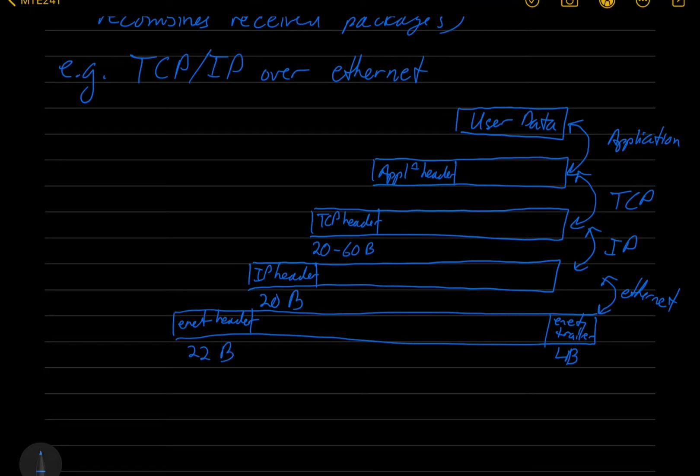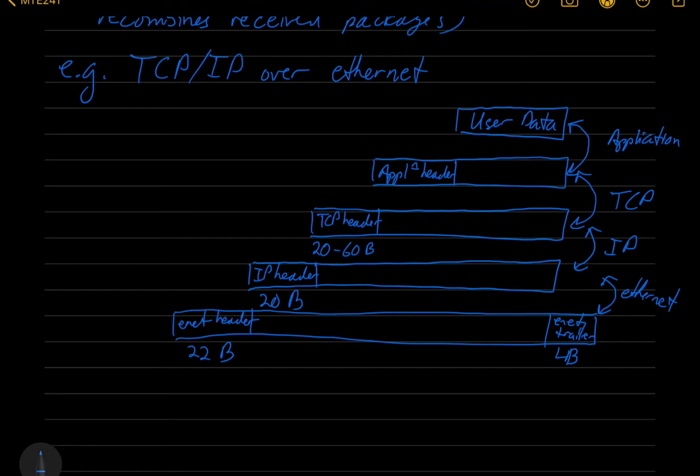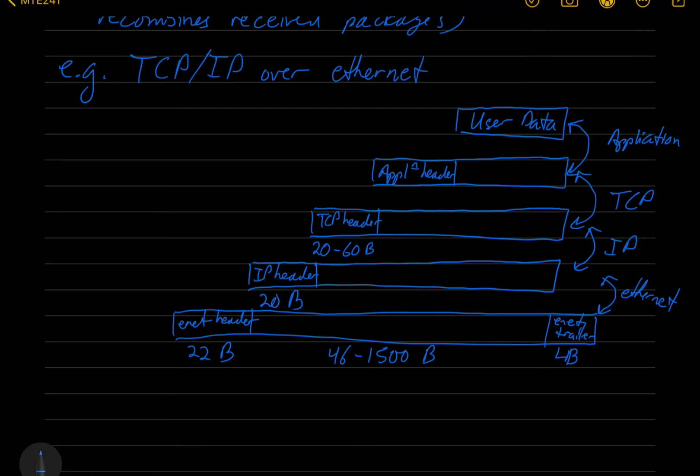And then it'll hand that off to the physical layer, which just sends the bits one at a time to the other side. So the size of an Ethernet payload can be from 46 to 1500 bytes. So not a lot of data.